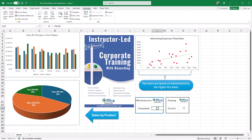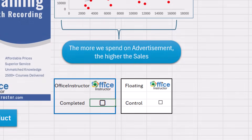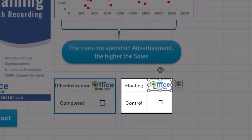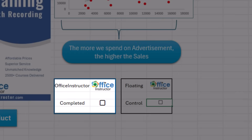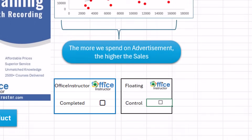In this worksheet I have some charts: a column chart, a pie chart, and a scatter plot chart. I also have a picture, some shapes — a rectangle, a left-pointing arrow — and in a black frame I have a logo floating on top of the grid. I also have a checkbox control inserted through the Developer tab. In the blue rectangle I have a picture inside a cell and a checkbox inserted via the Insert tab — these two are not considered floating objects.